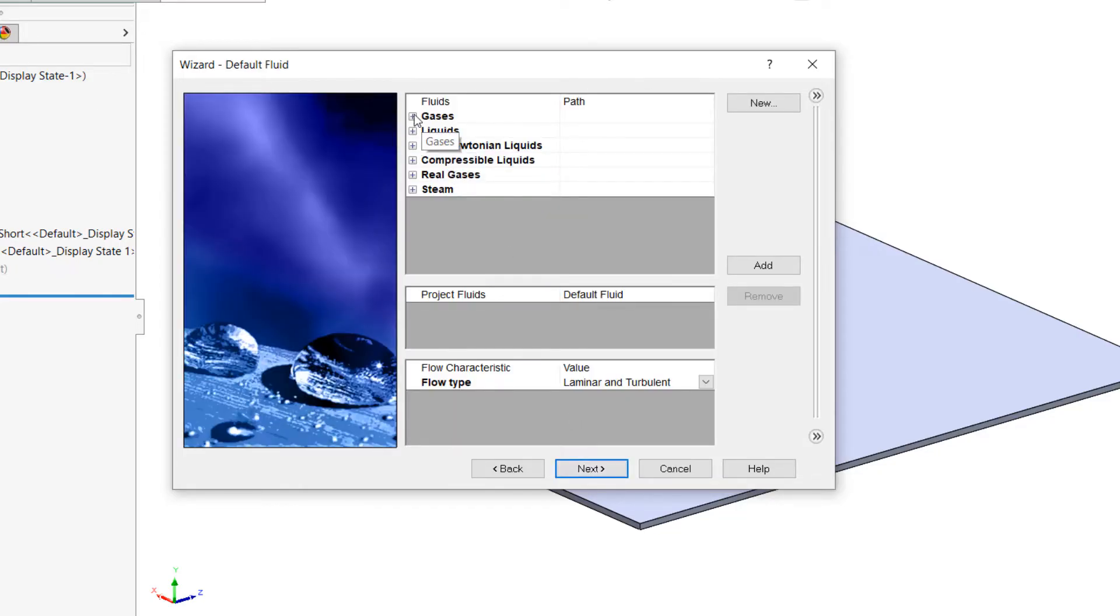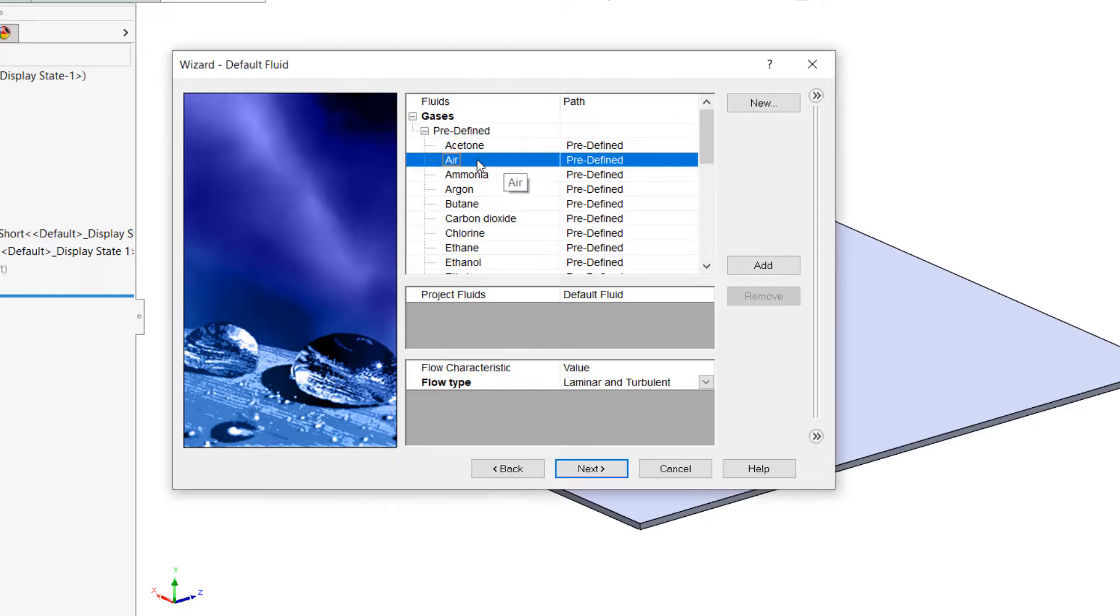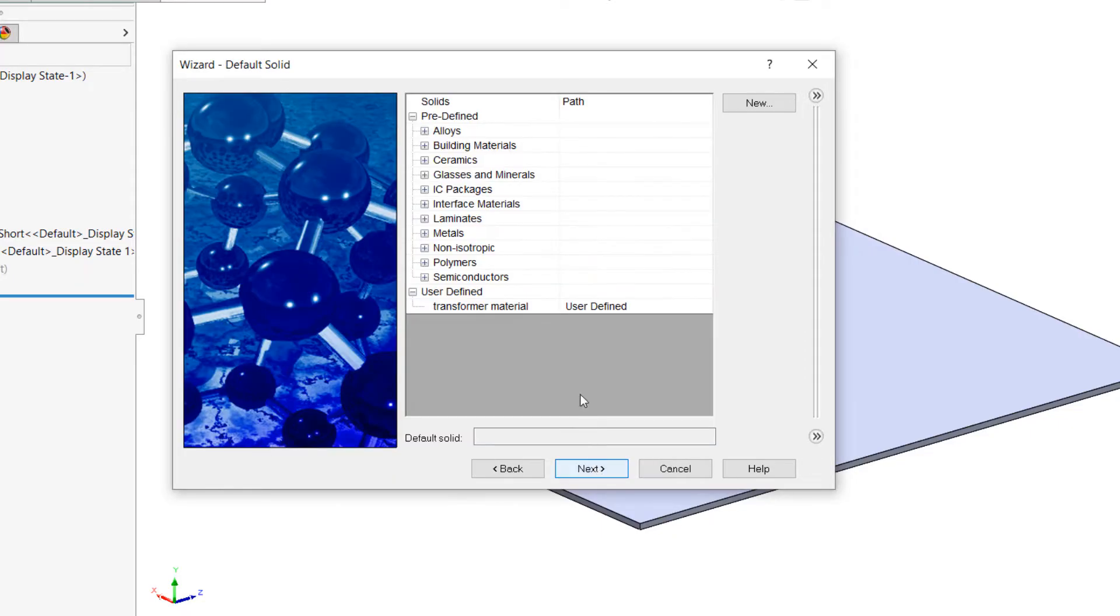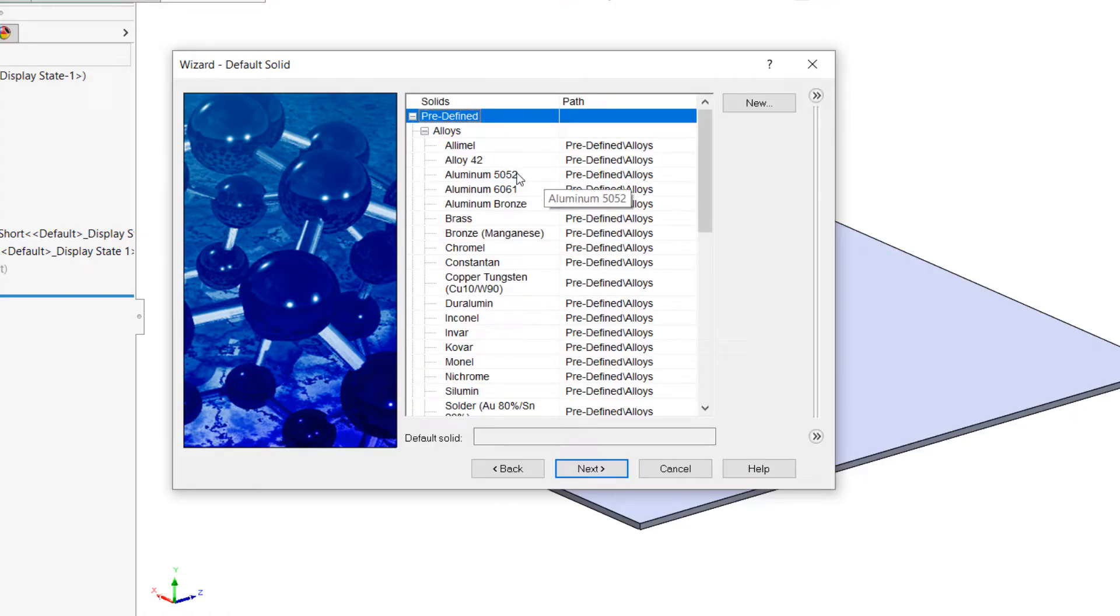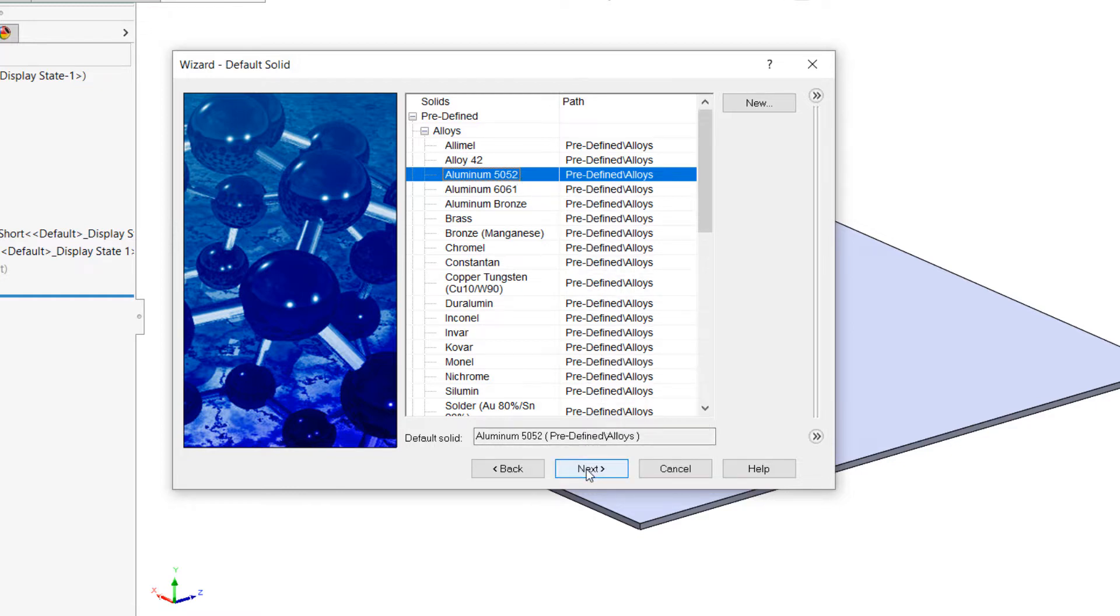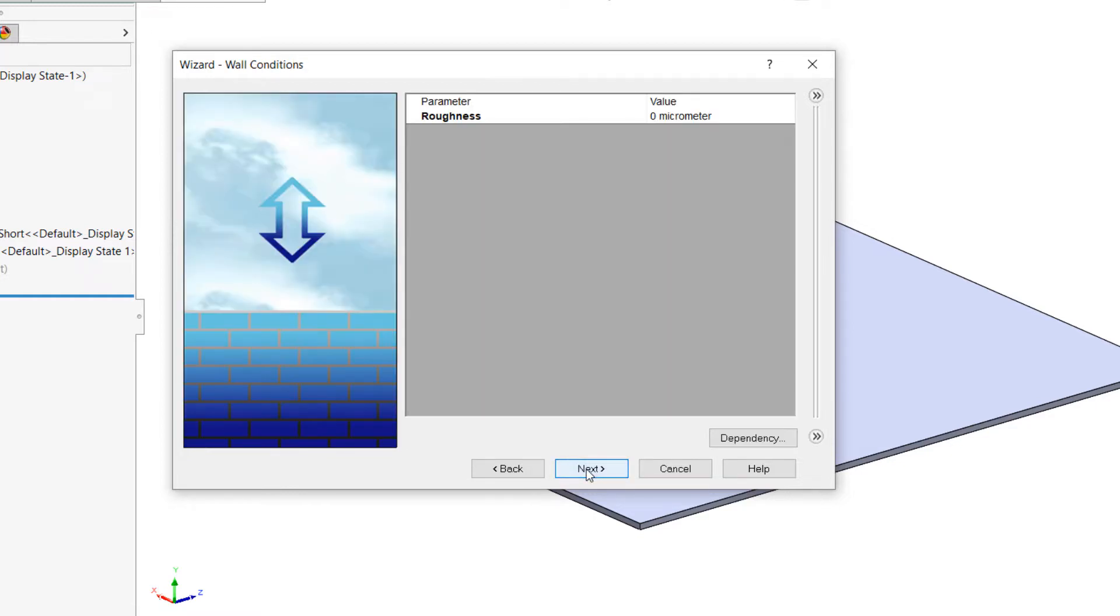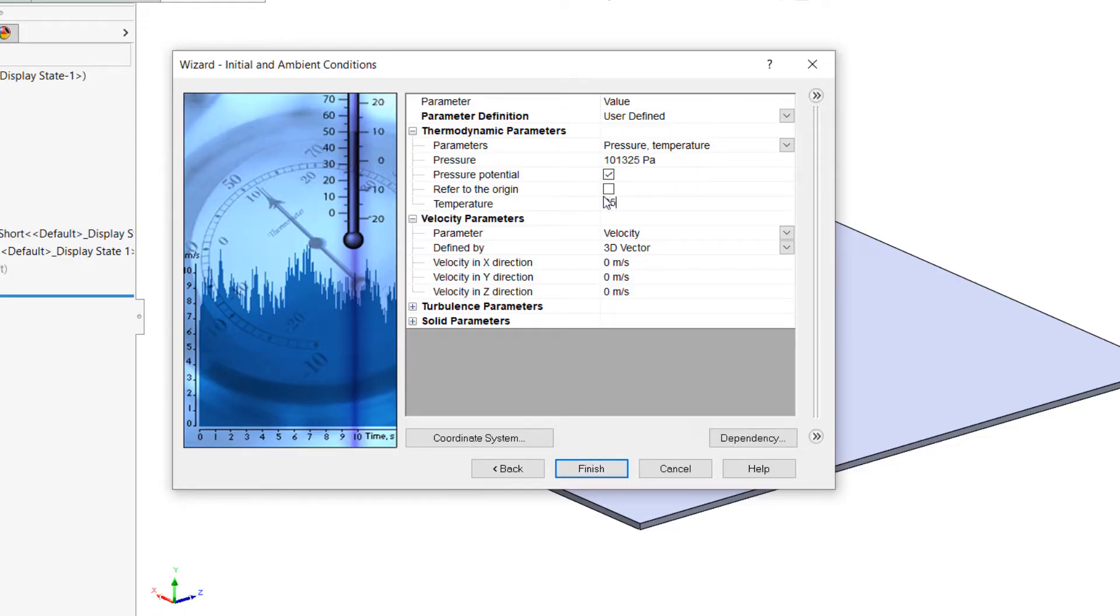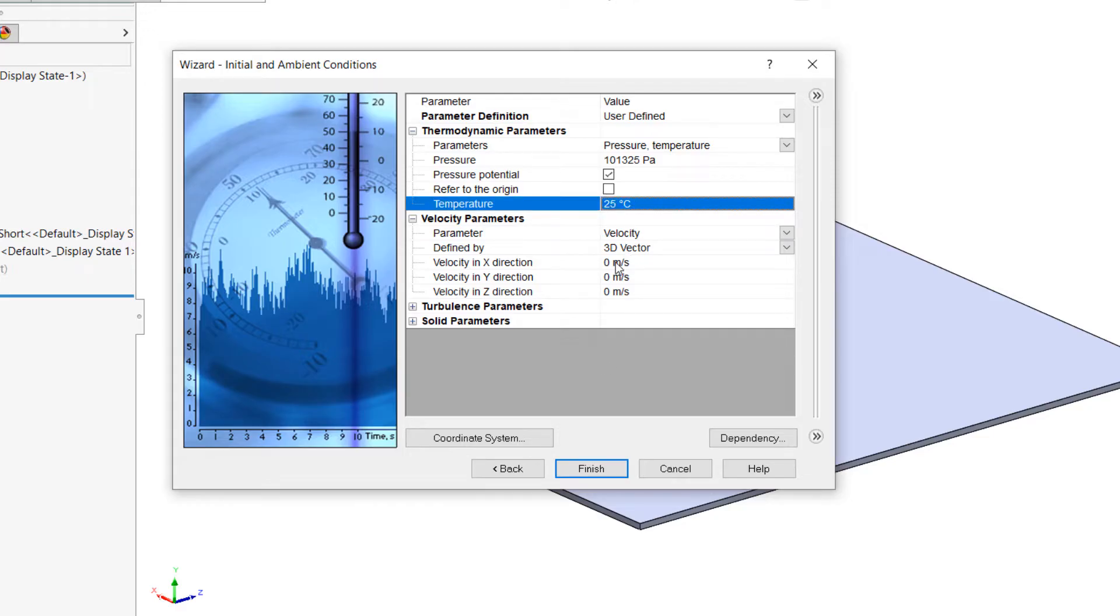For my default fluid, I'm going to choose air. And now we have a default solid screen, and I'm going to choose aluminum 5052. This will be applied to all components that don't have a specific material applied to them. On the final screen, I'll input my ambient temperature, which is going to be 25 degrees C, but this could be raised for elevated temperature testing. We could also input velocity for the flow in any given direction, but for a natural convection problem, I want to leave all of these at zero.